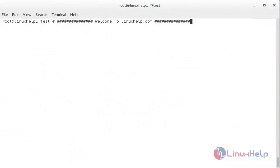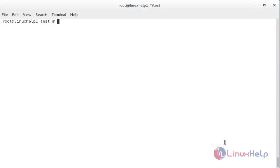Welcome to Linux help tutorial. In this session we are going to see about 5 chattr commands to make important files unchangeable in Linux. Chattr is a command line Linux utility that is used to set or unset certain attributes to a file in Linux system to secure accidental deletion or modification of important files and folders, even though you are logged in as a root user.